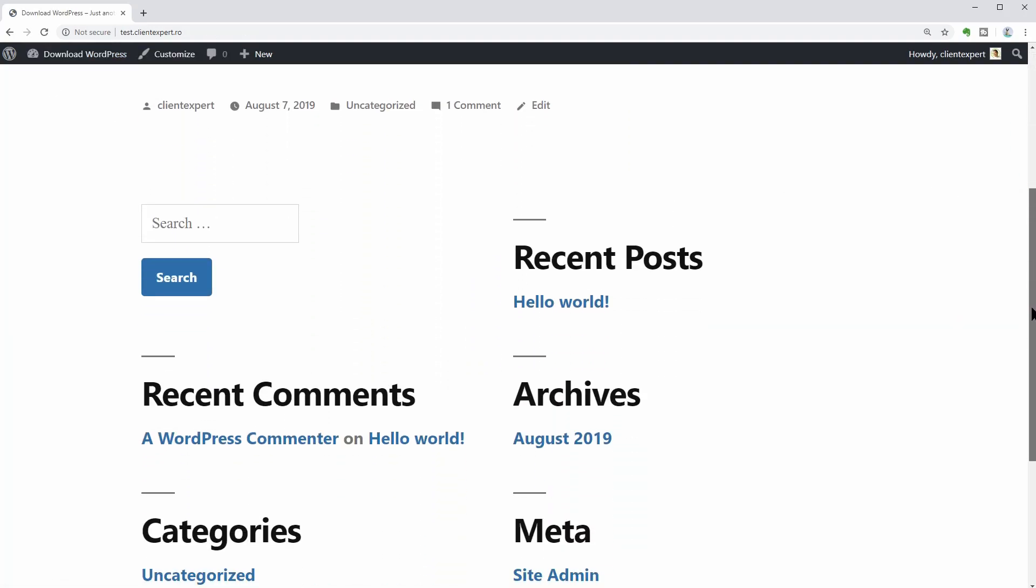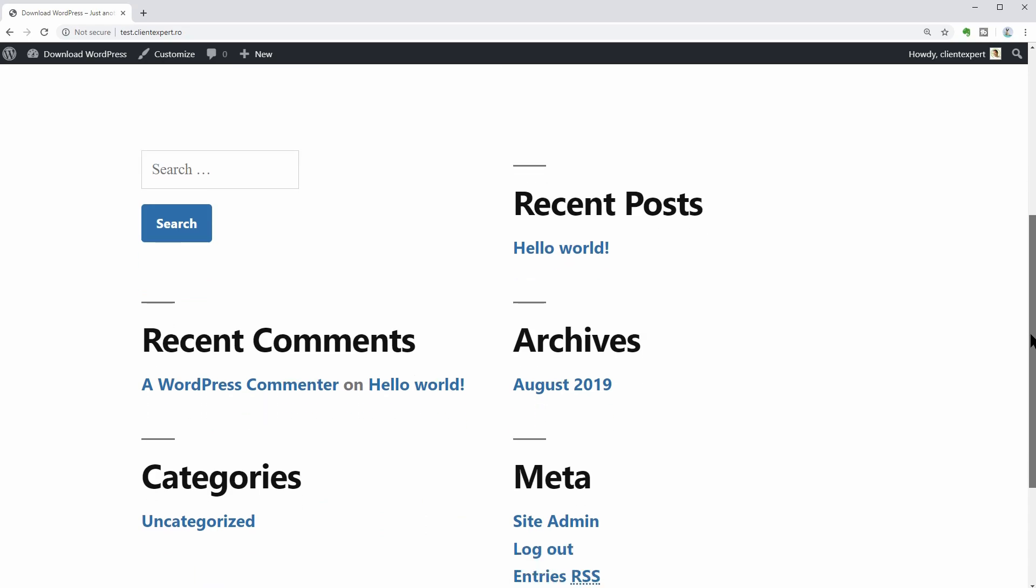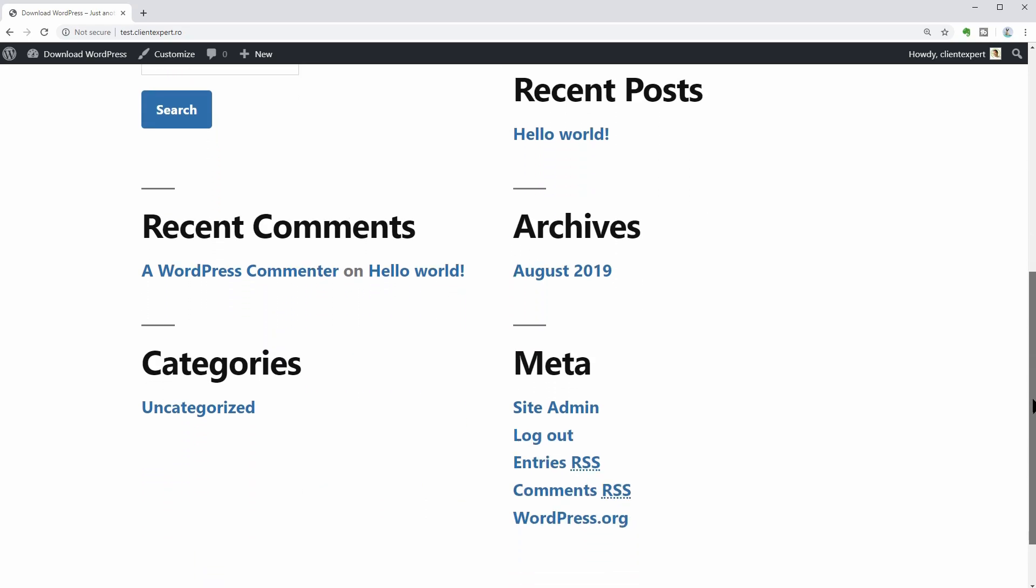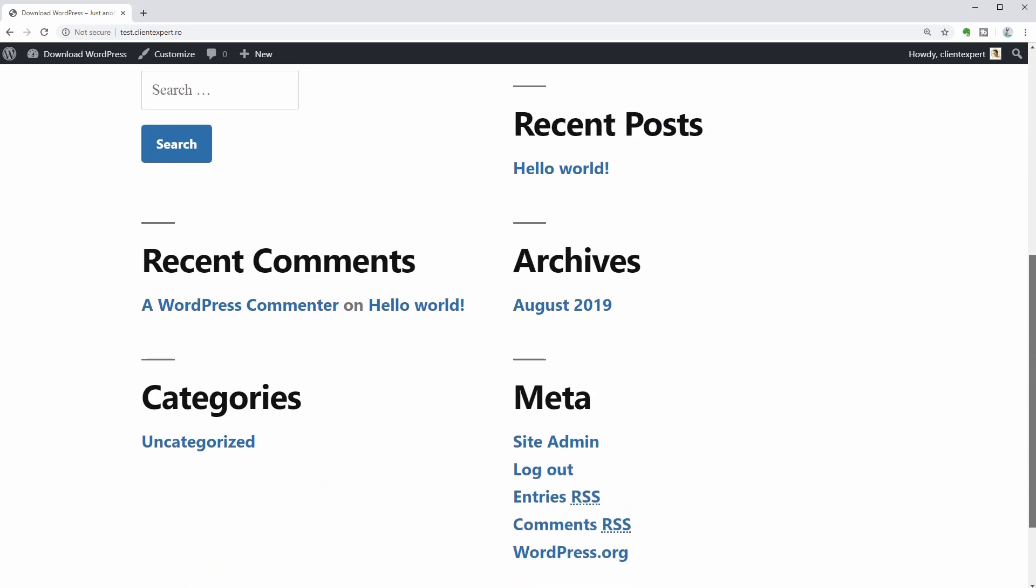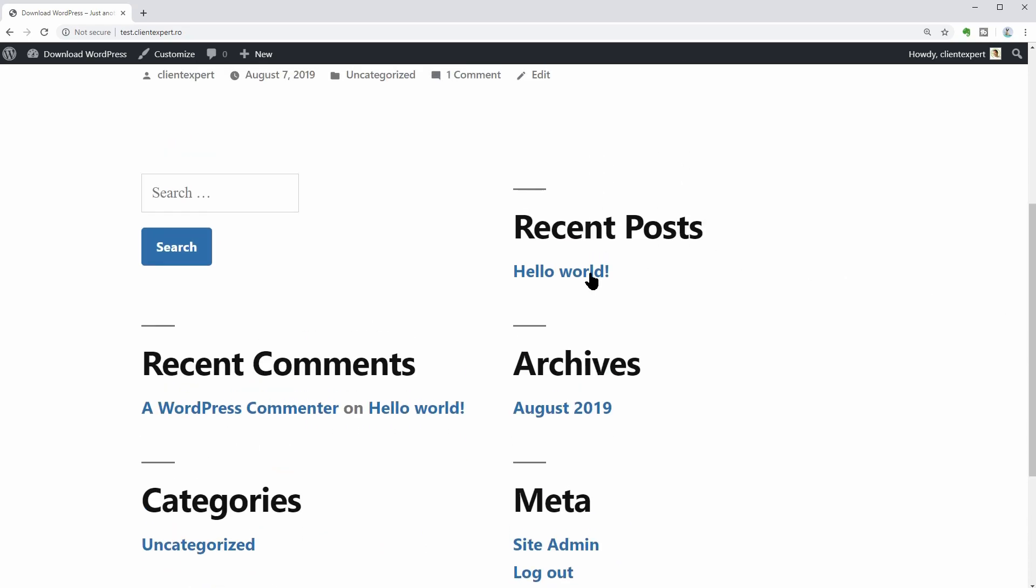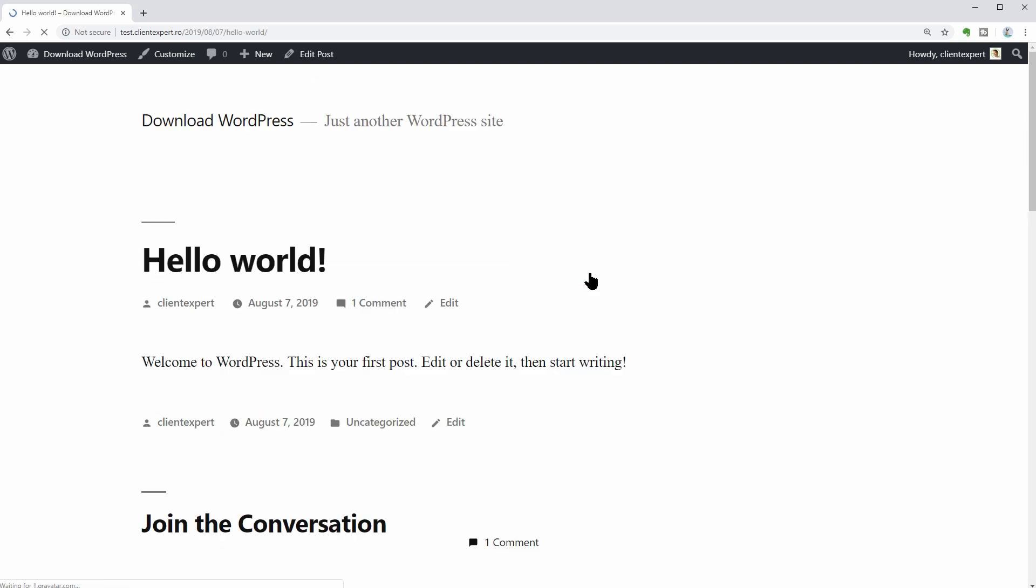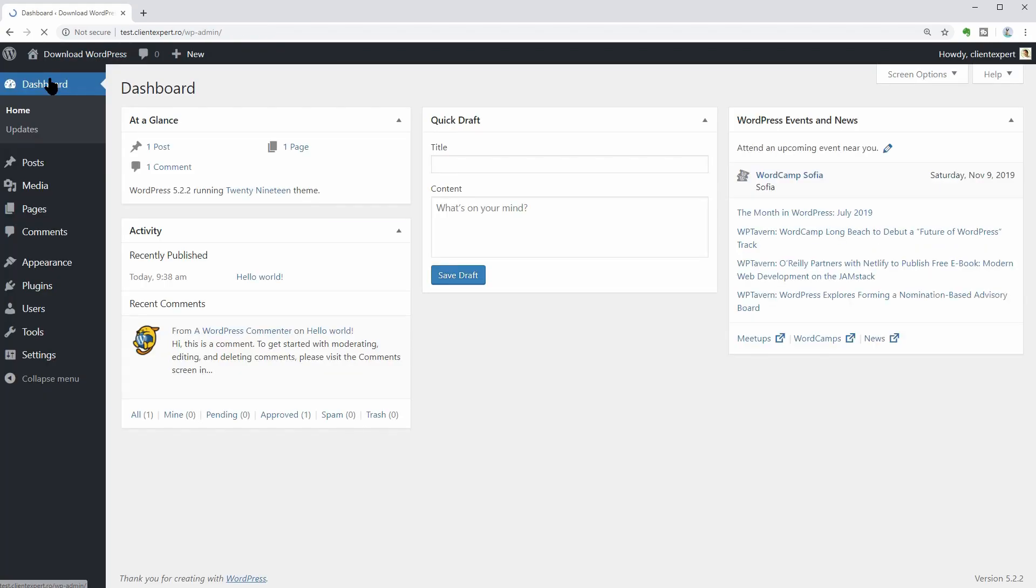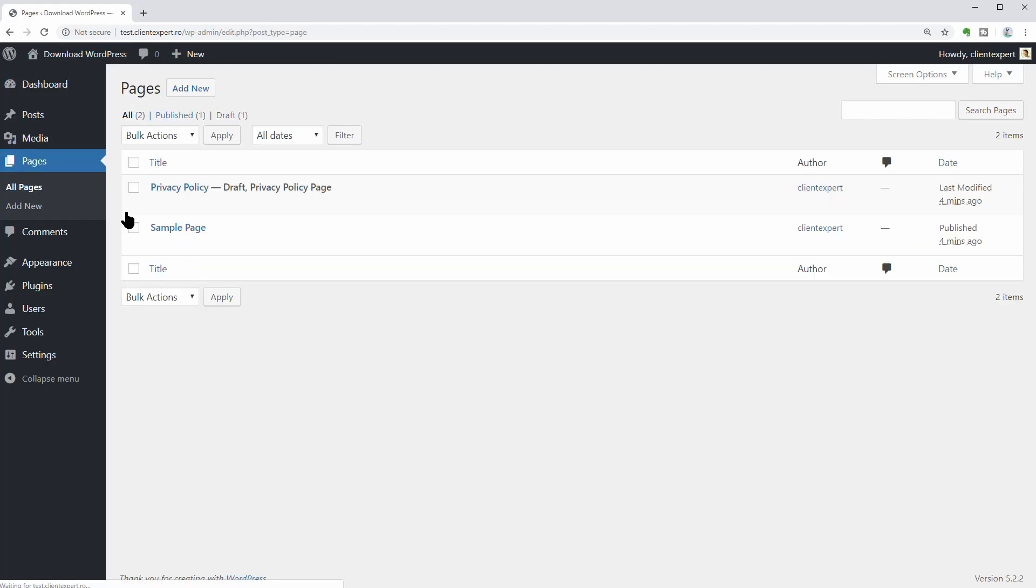Here is how every new installation of WordPress looks when there is nothing but the default content on it. You can see a post which says Welcome to WordPress and also a sample page. Nothing much, but you can change this fast.